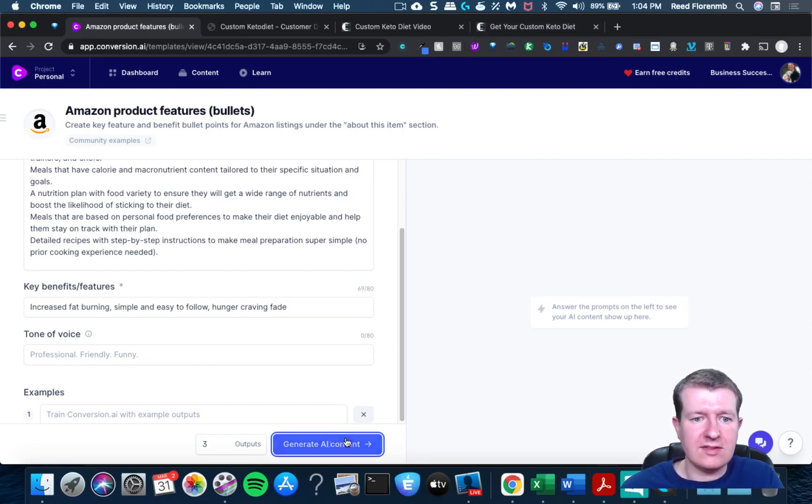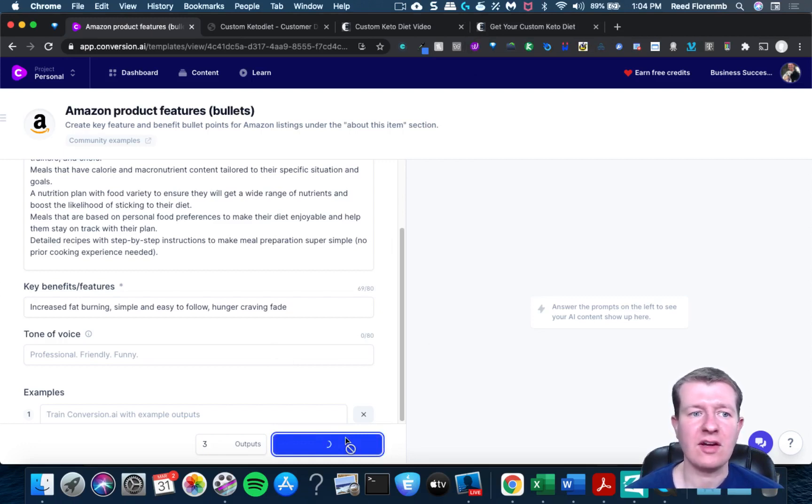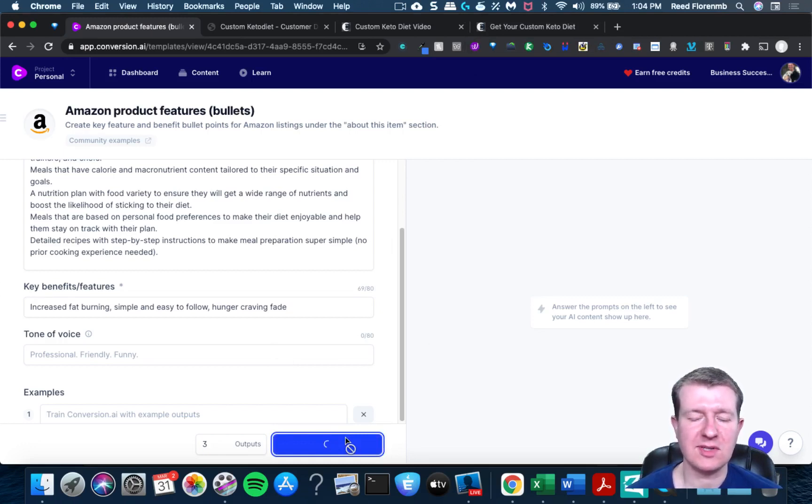So let's have it create an Amazon bullet for us. See what it comes up with.